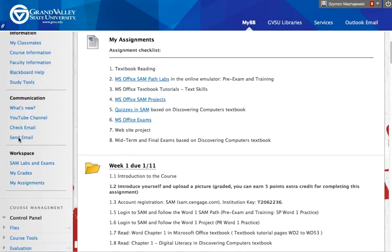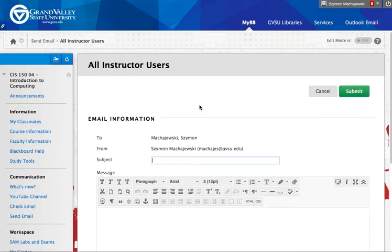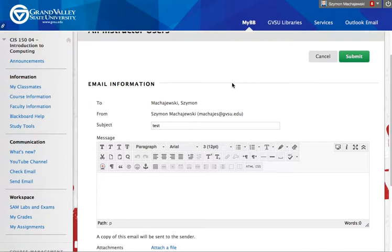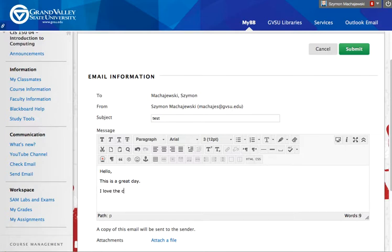We'll go ahead and use an email link. This could be a link that sends emails to students or to instructors. We'll just call that test. So the problem we're dealing with is an email where we put in something like: Hello, this is a great day. I love the class. Thanks a lot.